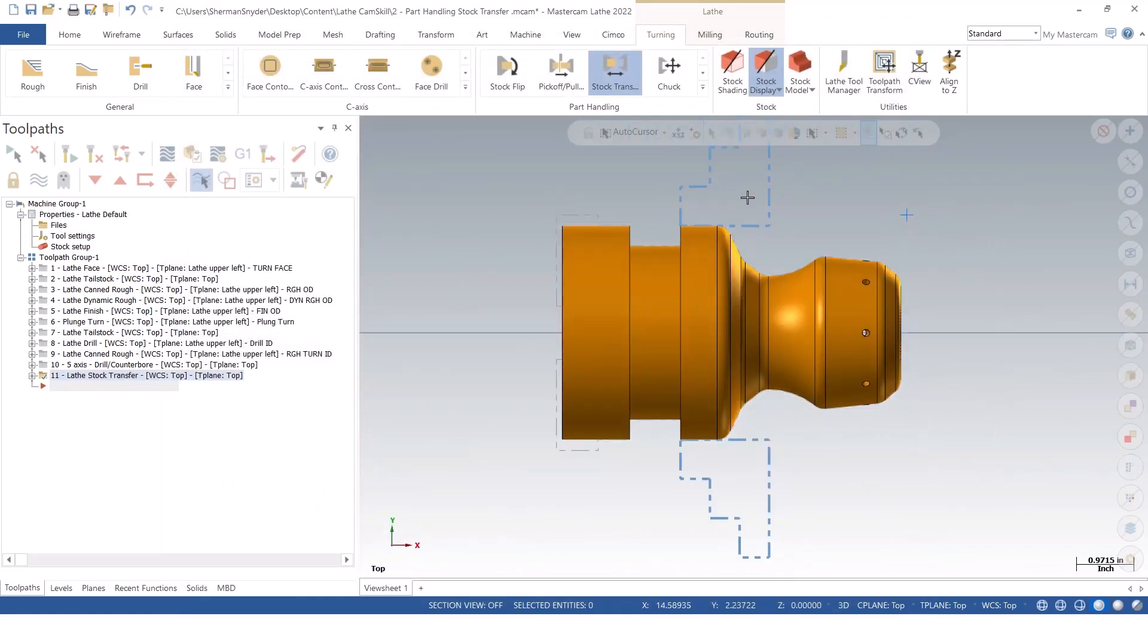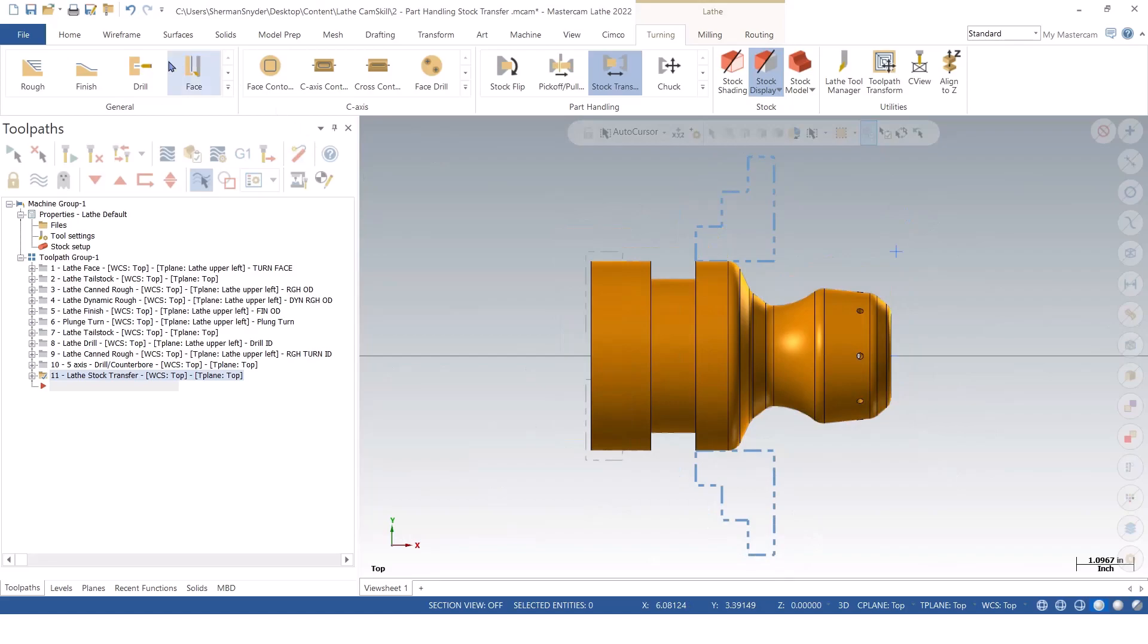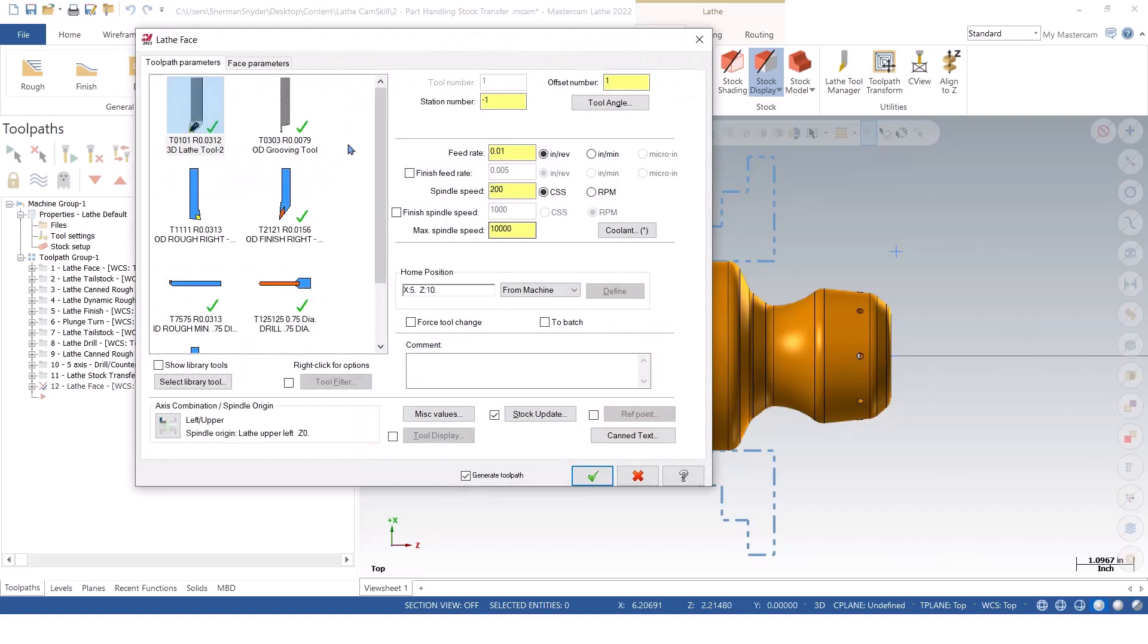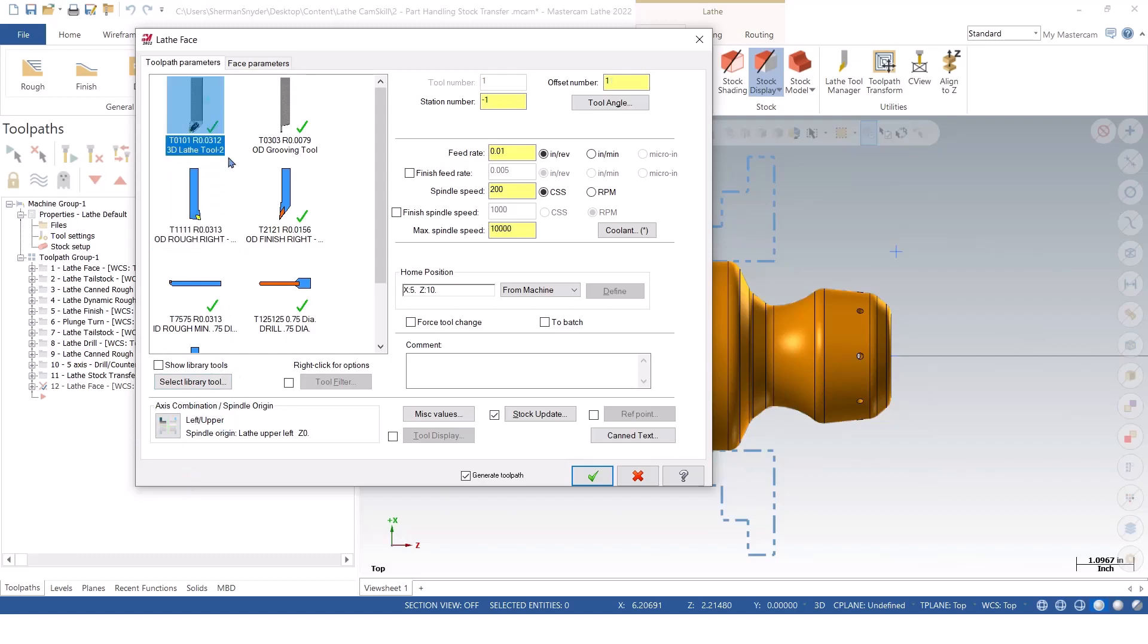So now whenever we're working on this particular operation, or this particular spindle here, I'm going to load a finish for this. And inside of our finish, I'm going to select this subspindle tool. Now you'll notice at the very bottom our axis combination. See how it changes from the lathe upper left to a right upper.